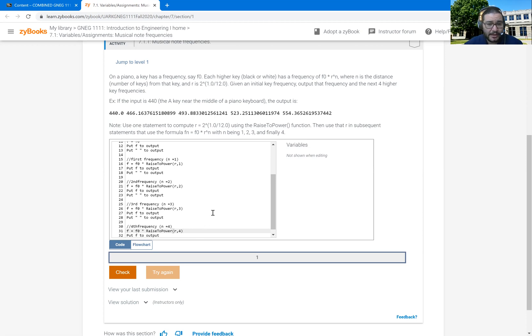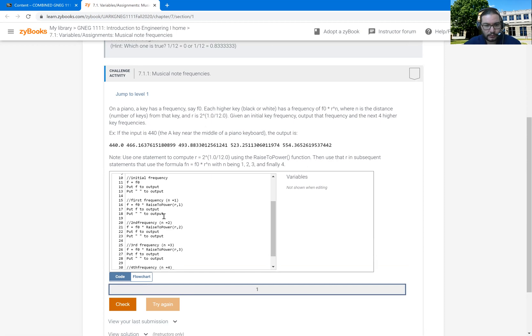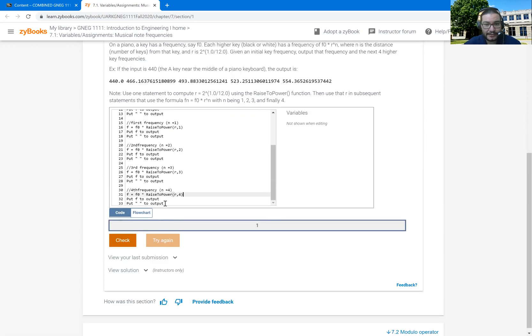So this is going to be the fourth frequency where N is four. And so this becomes four. And so hopefully if I've done everything right, I should have five numbers output. I should have the initial, the first one, the second one, the third one, and the fourth one. And actually, that's another thing. I don't, after the last one, need a space. It doesn't want a space after the last one. So I want to edit that.